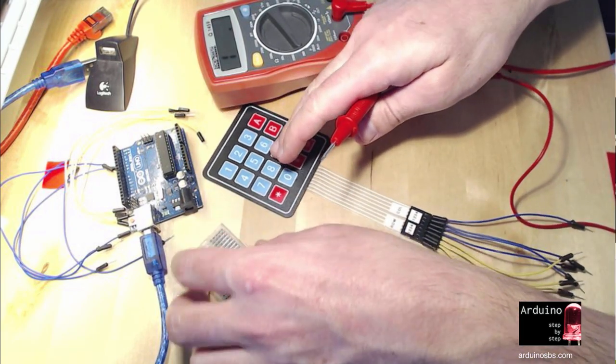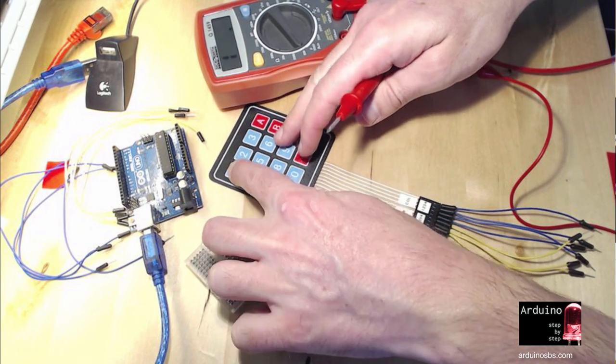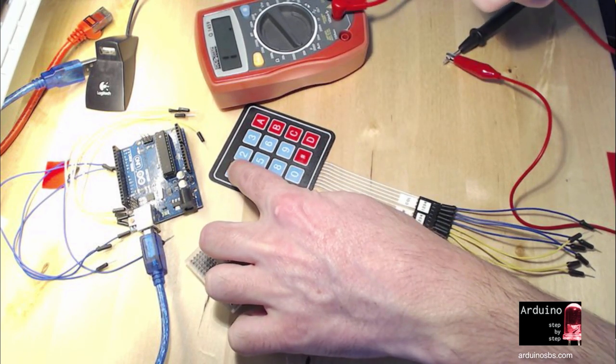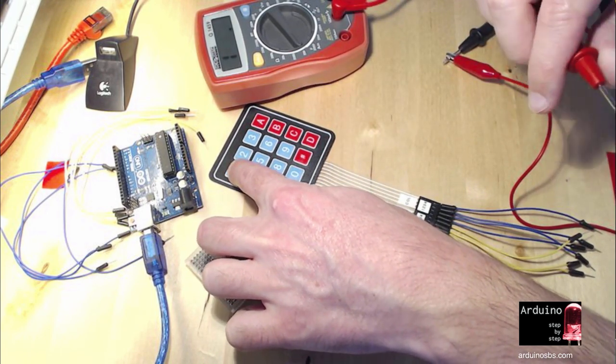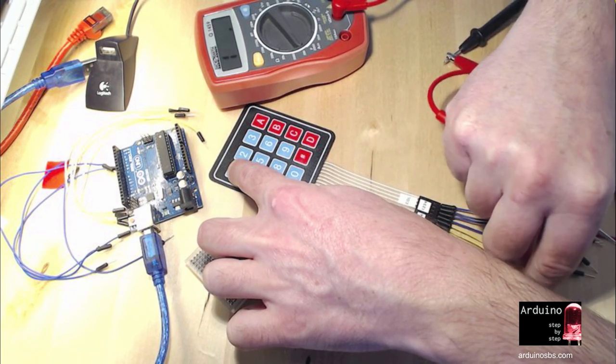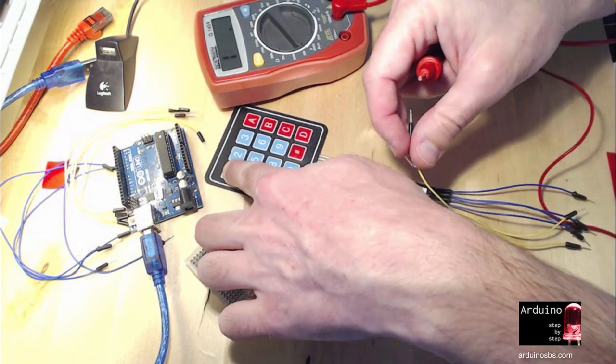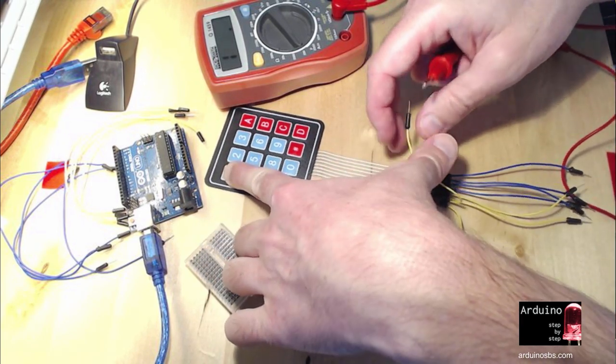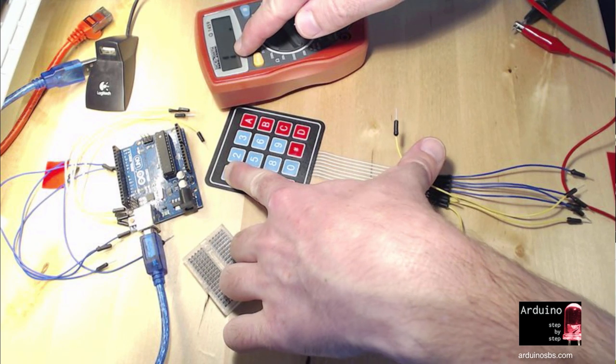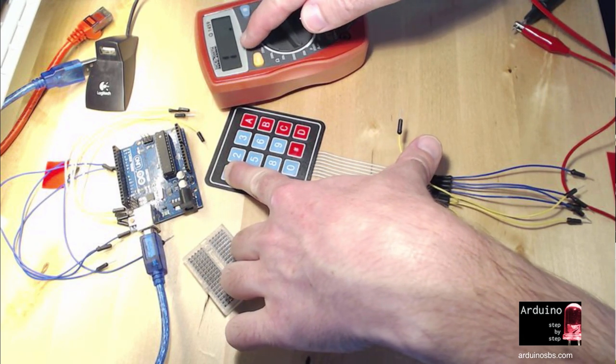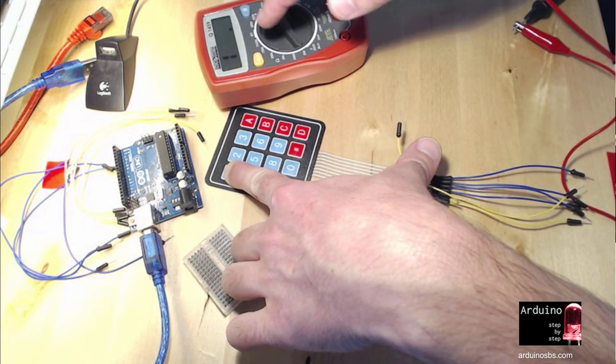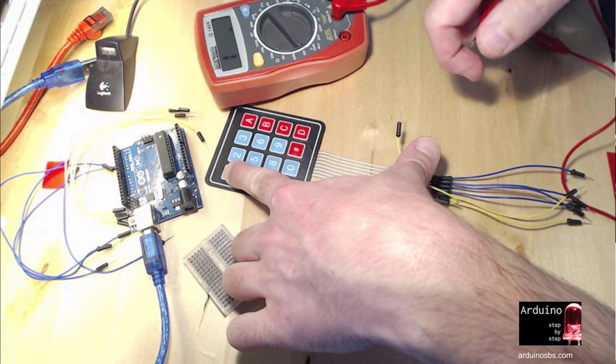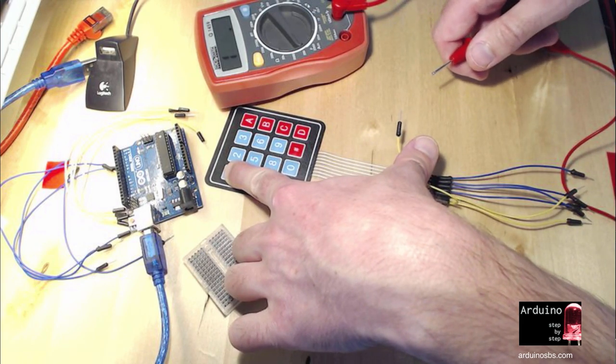I'm going to use the red crocodile wire to connect one end of my multimeter. Then I'm going to press the very first button, first row and first column, and then try to figure out where I have a circuit closed. I'll be looking at this reading, and once that reading becomes non-infinite, because now it's infinite, then I know that I have a connection.